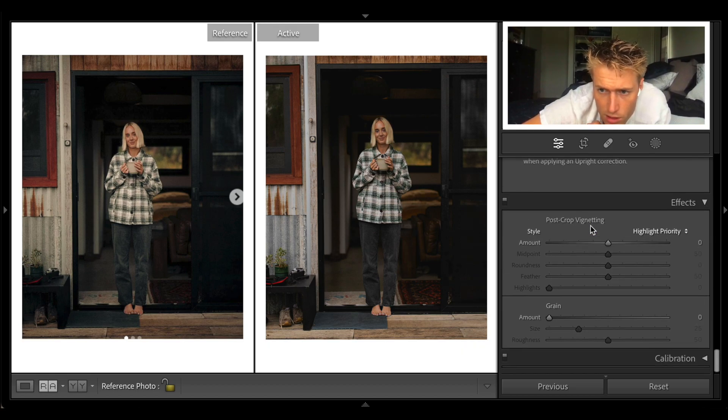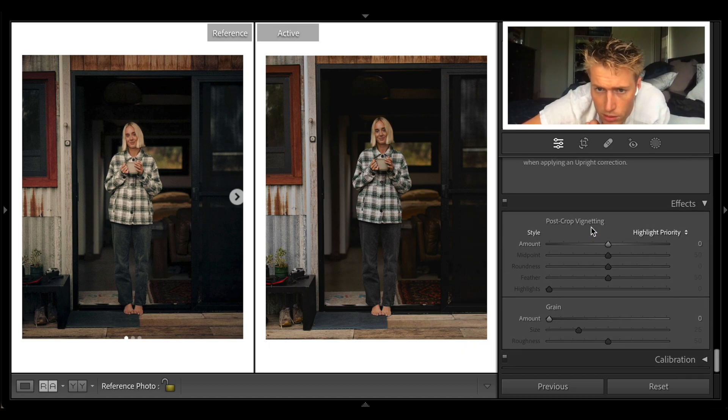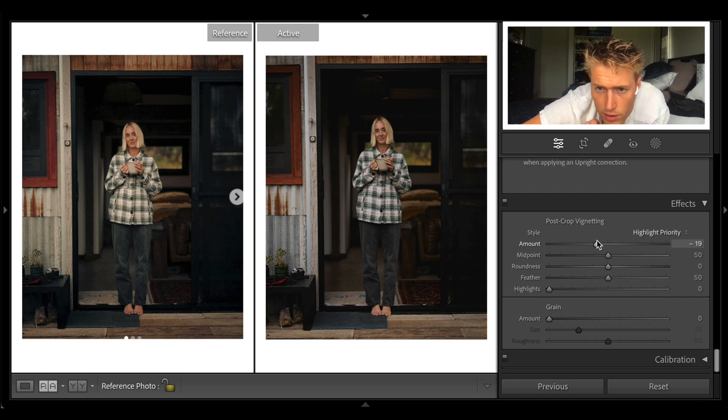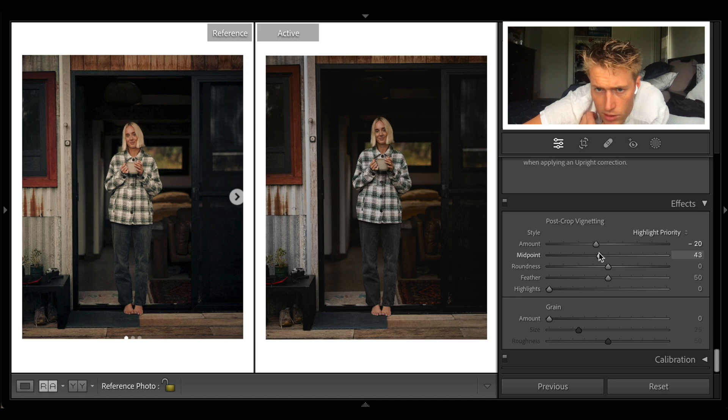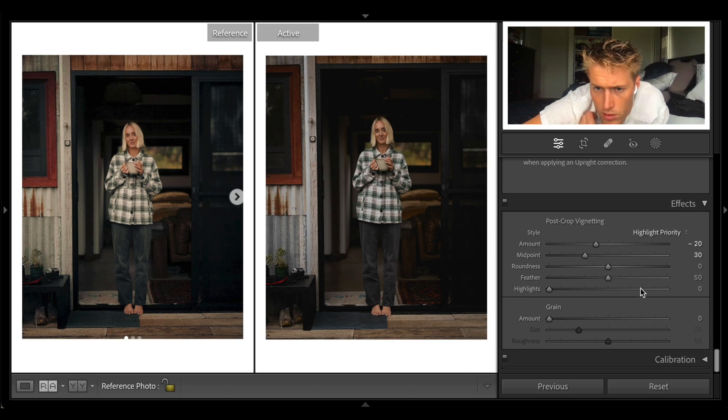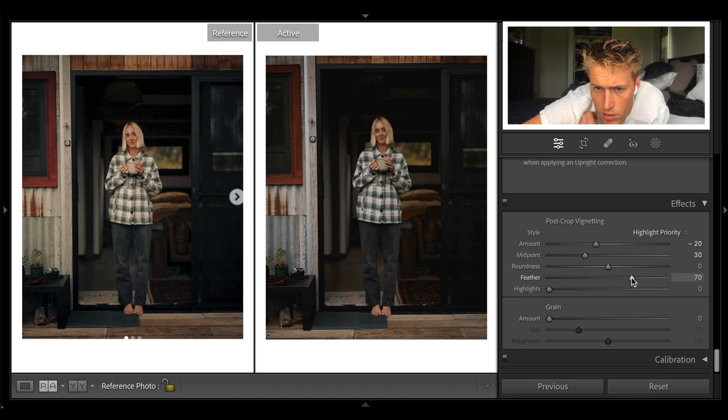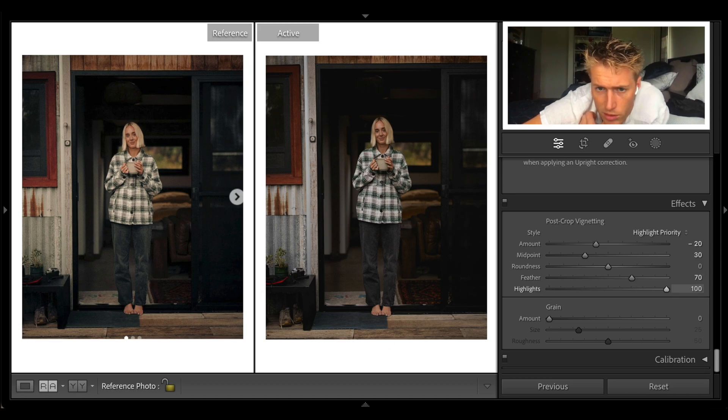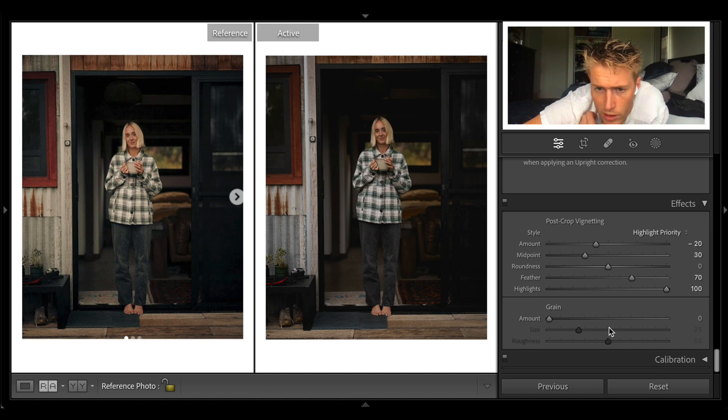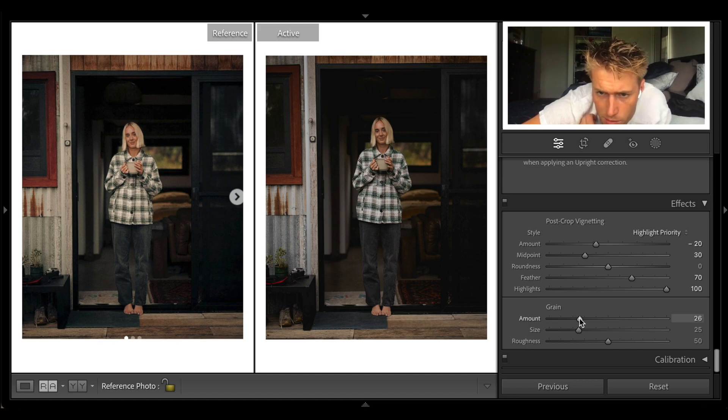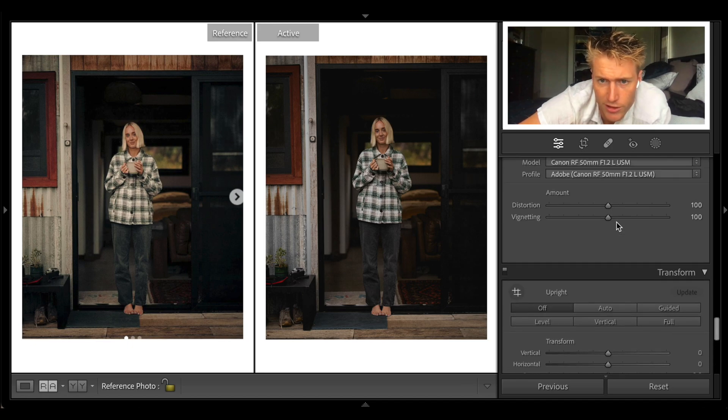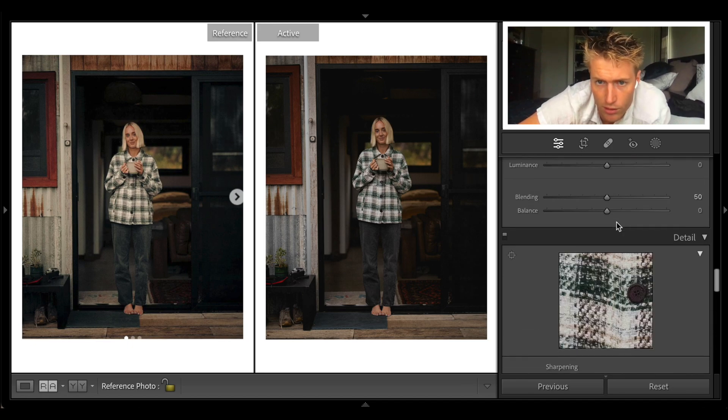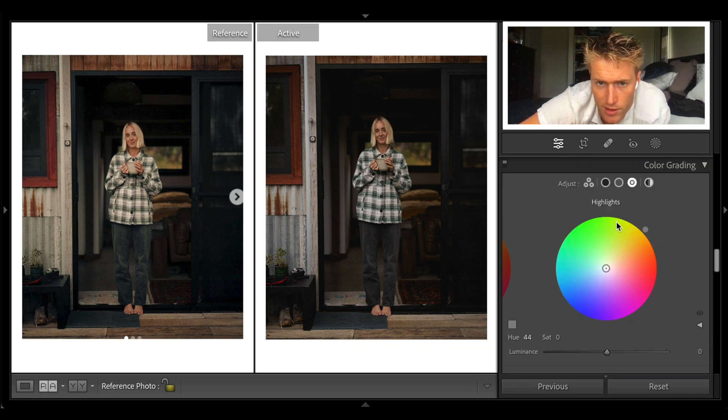I'm going to come down to vignetting. I think it's important to focus in on the subject, frame our subject a bit extra. I always put the highlights up, and while we're here we'll do some grain—a decent amount, but I'll drop the size a little.